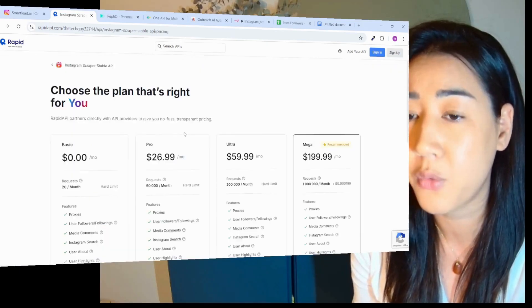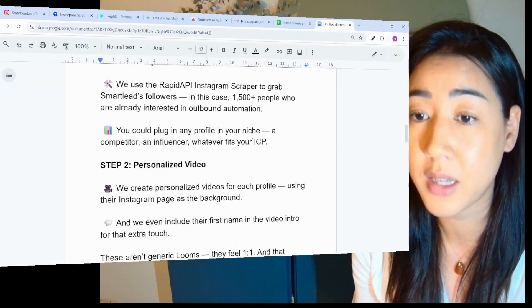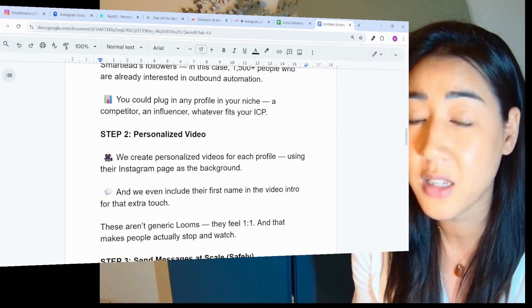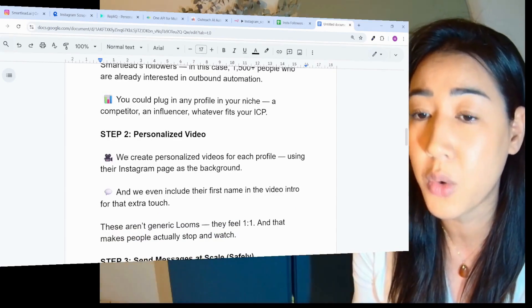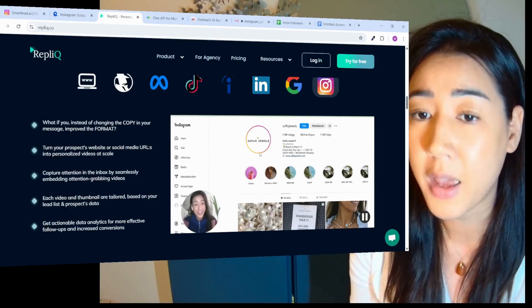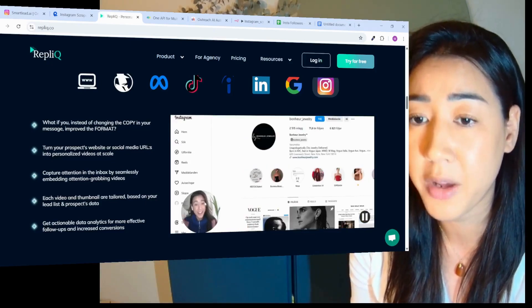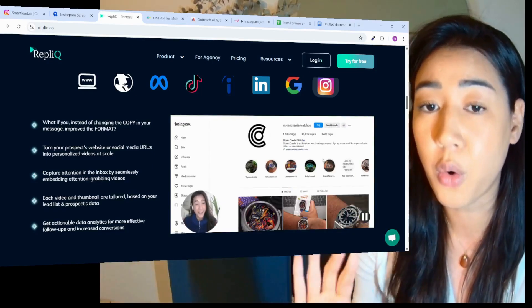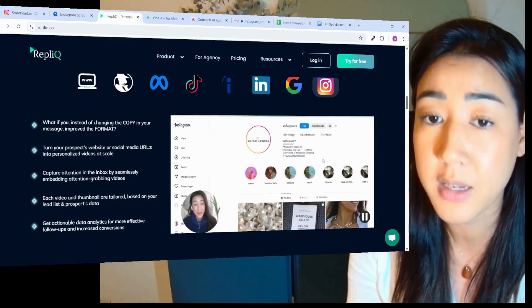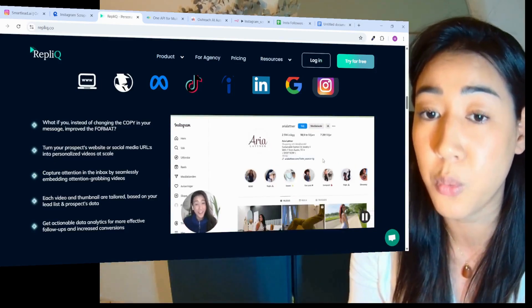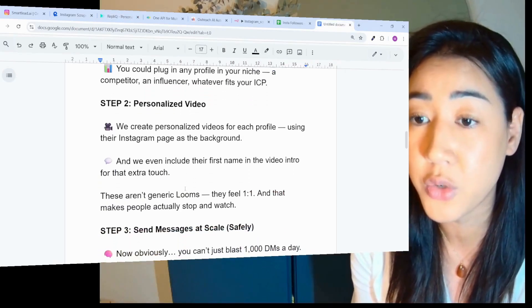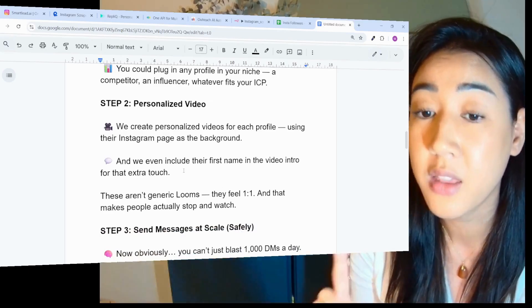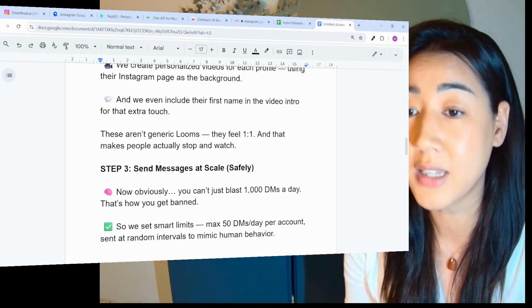Next step, we're going to generate personalized videos. We create personalized videos for each profile. For each lead, we're using their Instagram page as the background of our videos. We're using Replik and we're replacing the background of my video for each of the prospects. They're going to see me in the bubble in the corner and their own profile. This is how we make it humanized, personalized and pique their curiosity. We include their first name in the video intro for that extra touch. These aren't generic looms. They feel one-to-one and that makes people actually want to stop and watch.